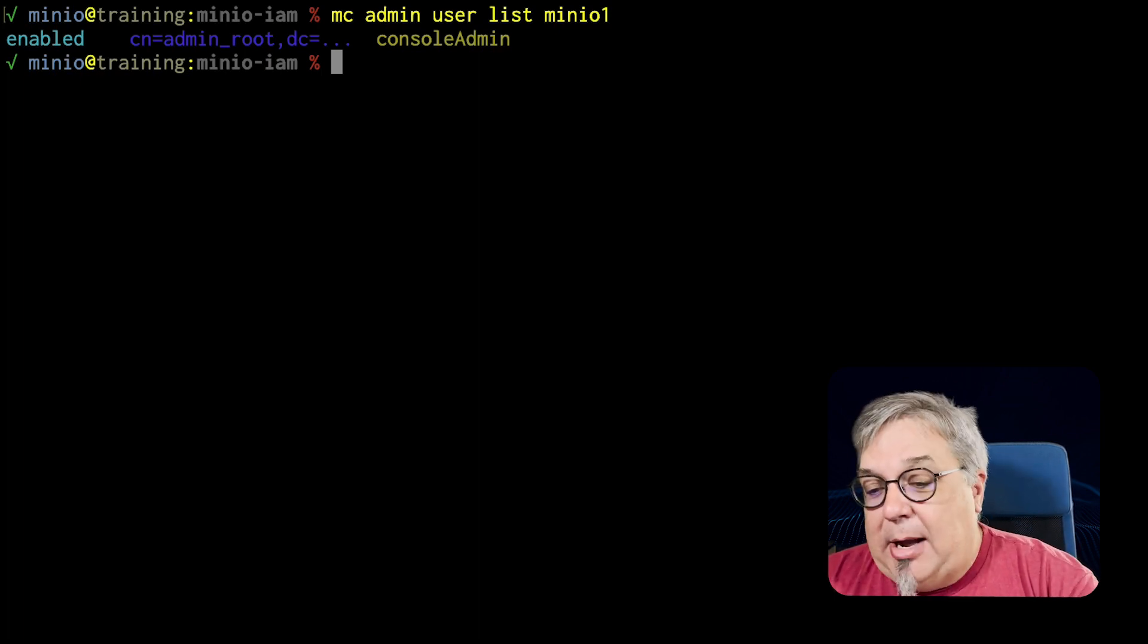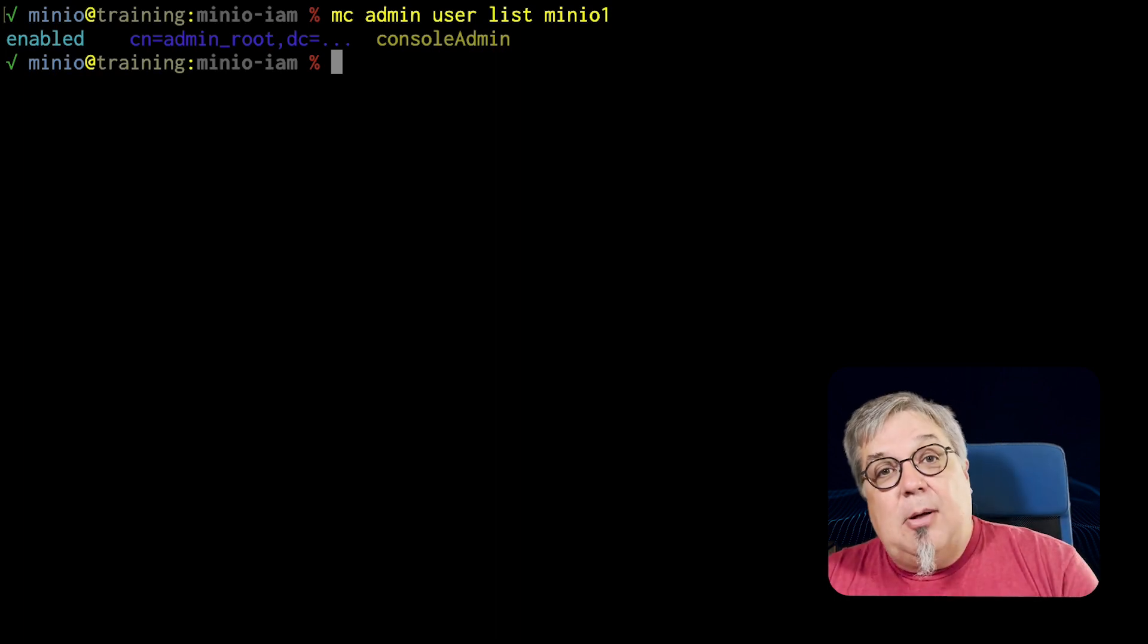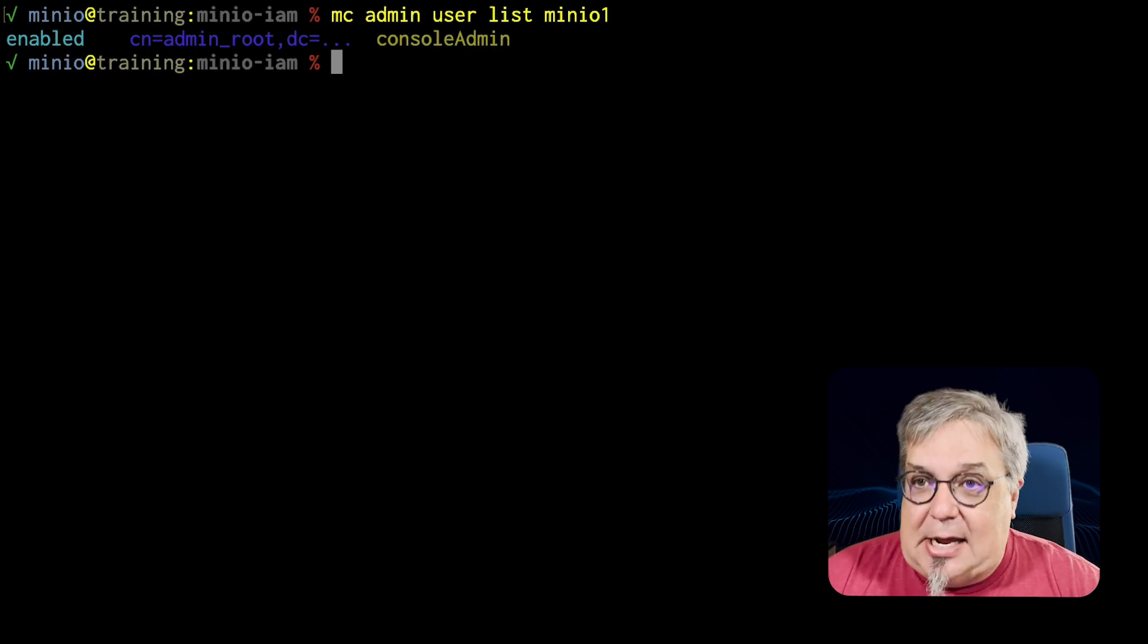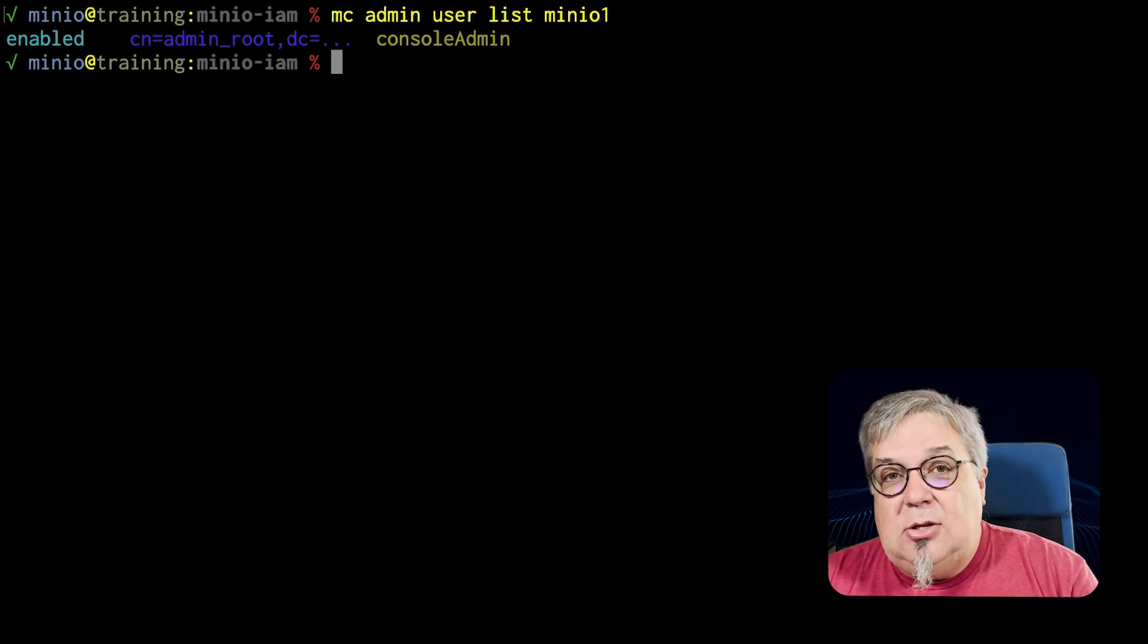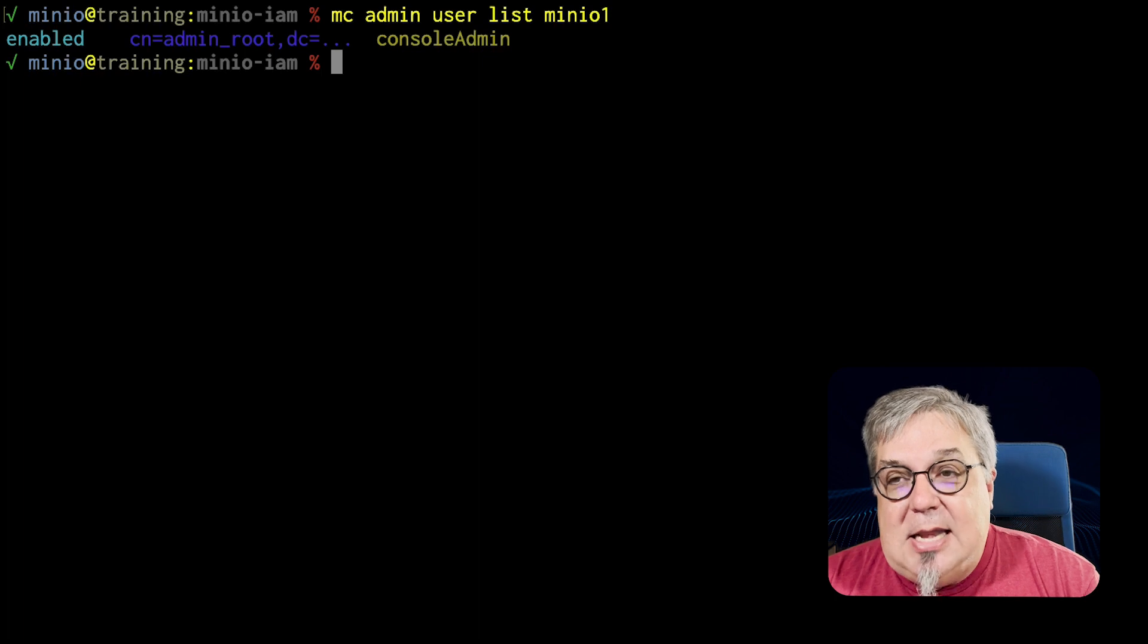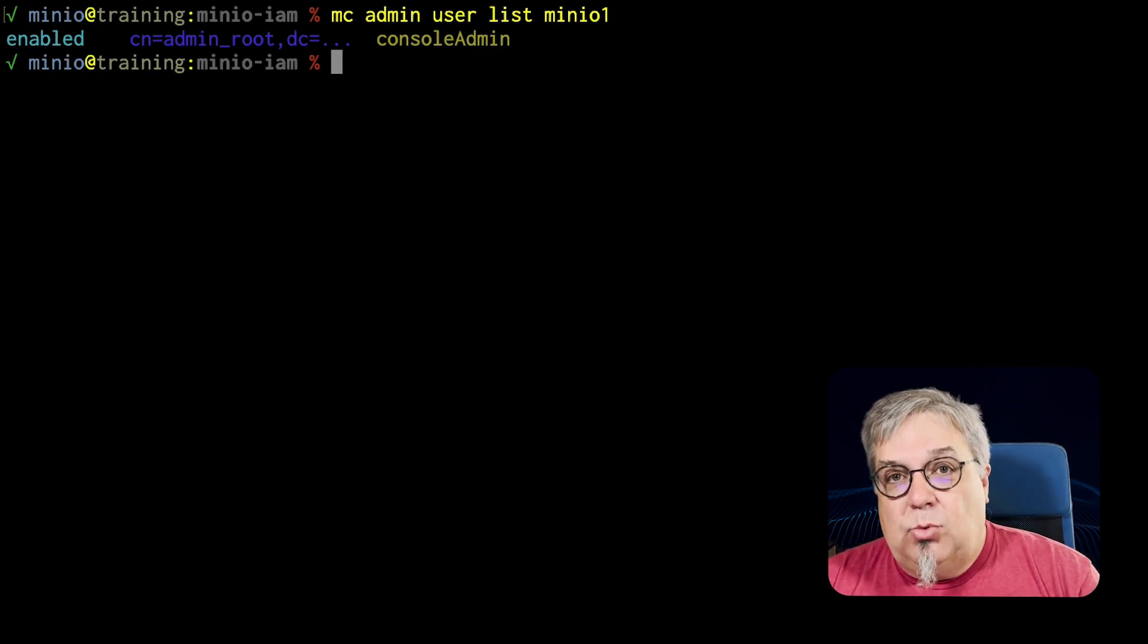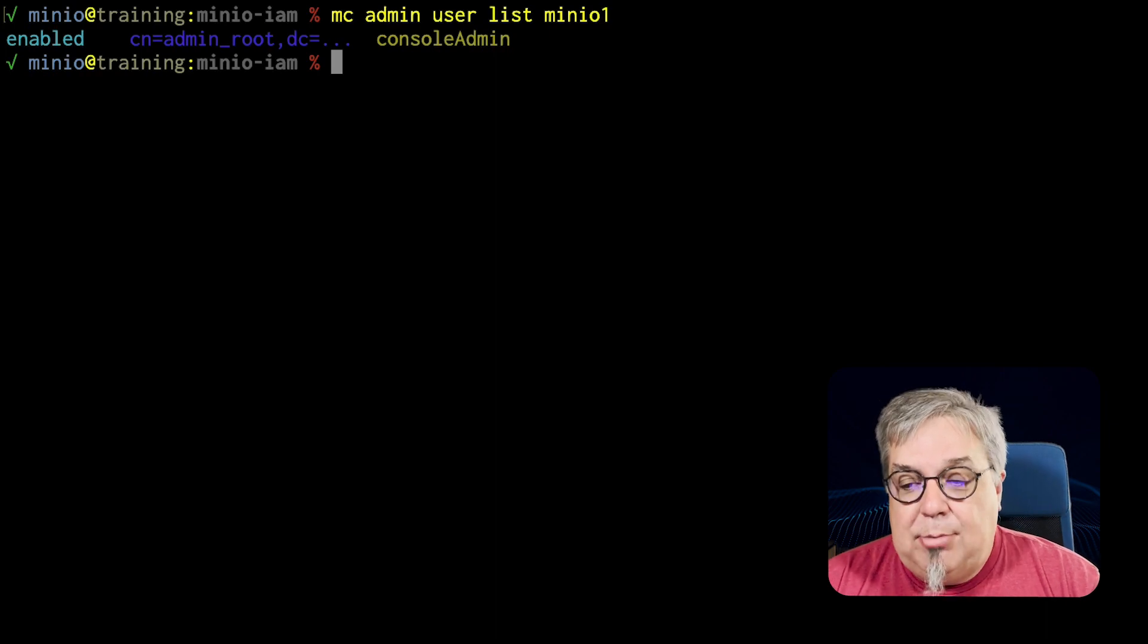My new user is not here. My developer is not here. The other user that we had in the maintainers group maintainer is not here. The only user that I have explicitly given any kind of permissions to is this admin root. And it has console admin permissions.